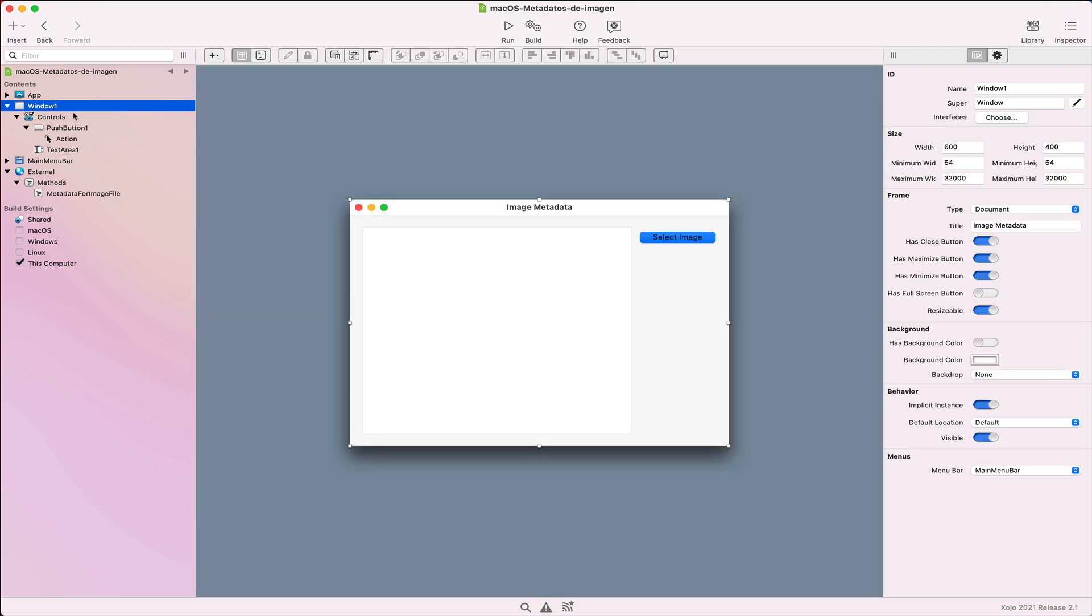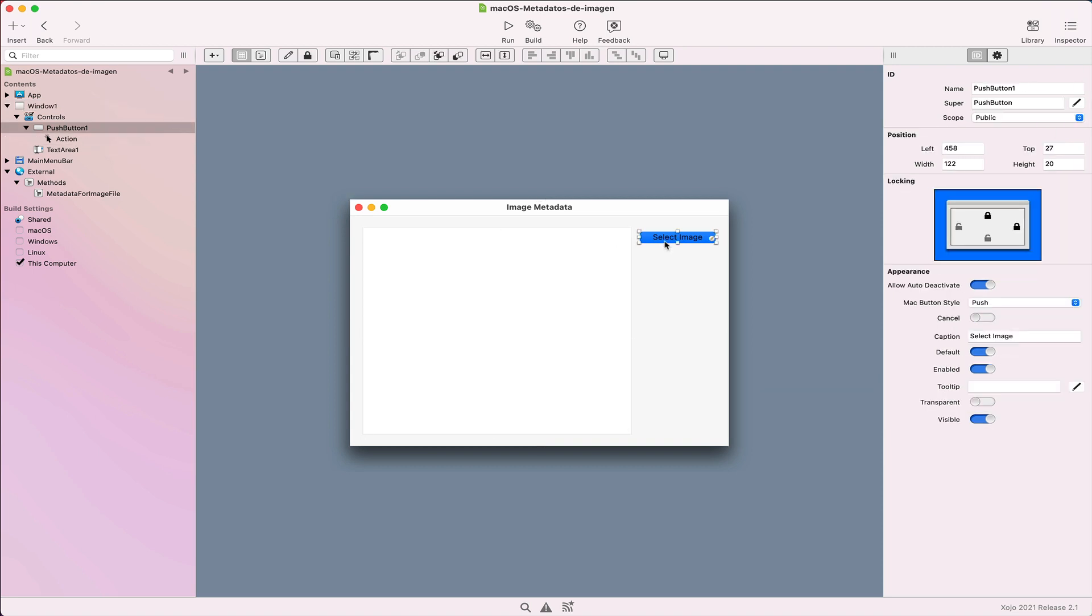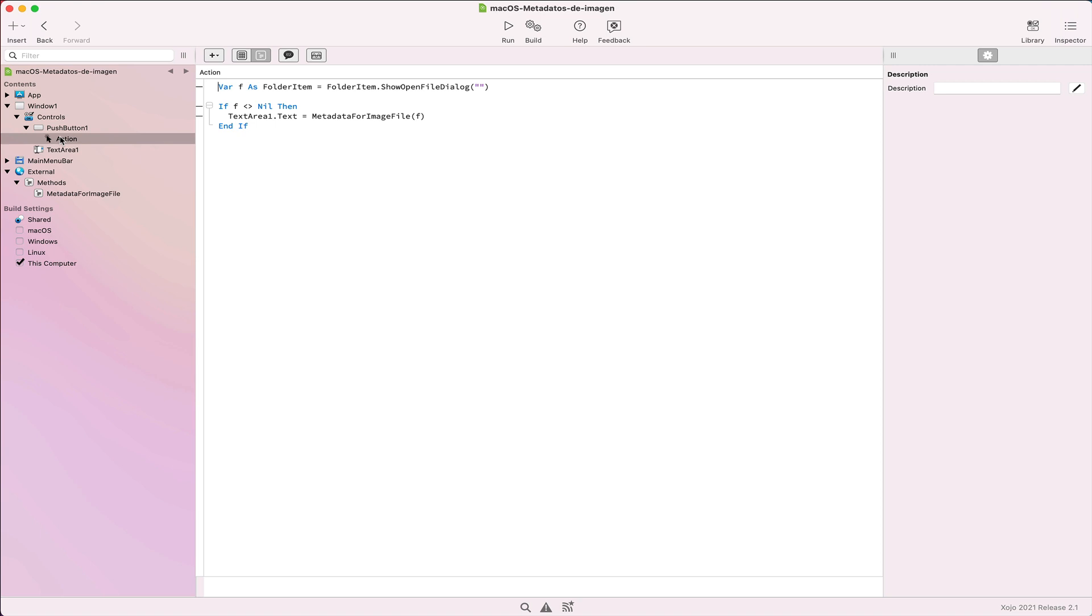As you can see, the UI we need in order to test this method is quite simple. Just a text area control to display the retrieved metadata and a button with the action event handler added to it.